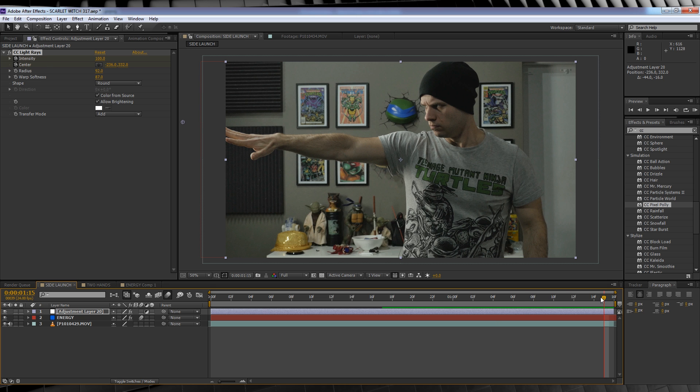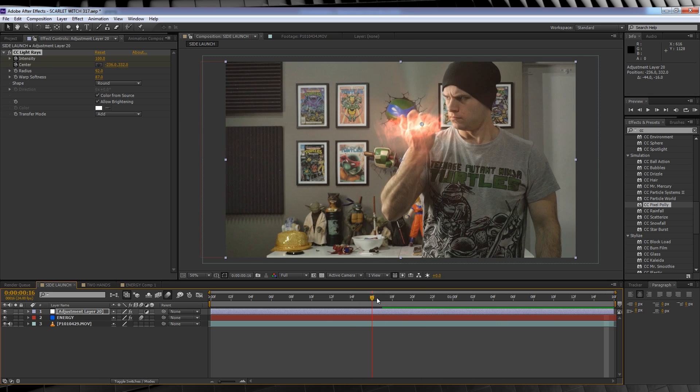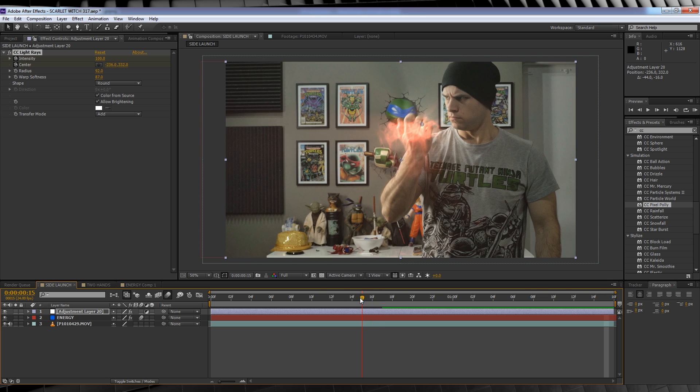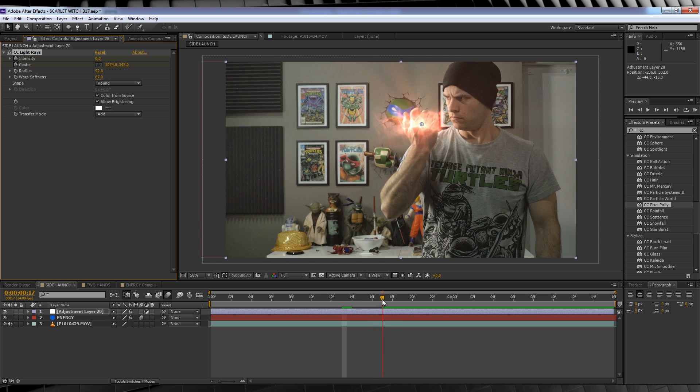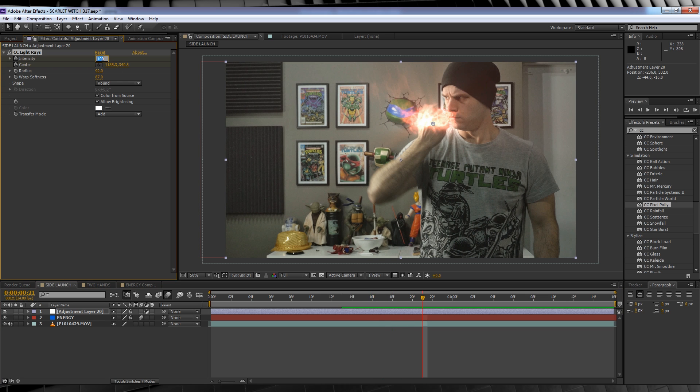Time to animate it. Let's head to the first frame of our light rays animation right here. We'll then backtrack 4 frames and crank that intensity right down to 0. We'll then hit 8 frames forward and crank it up to 147. Now, let's check out a preview shall we?